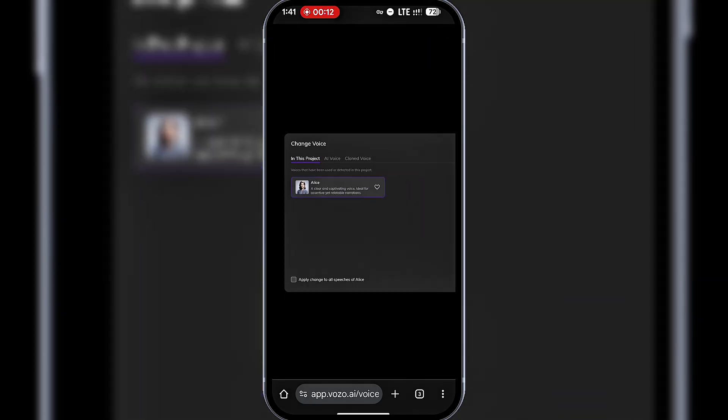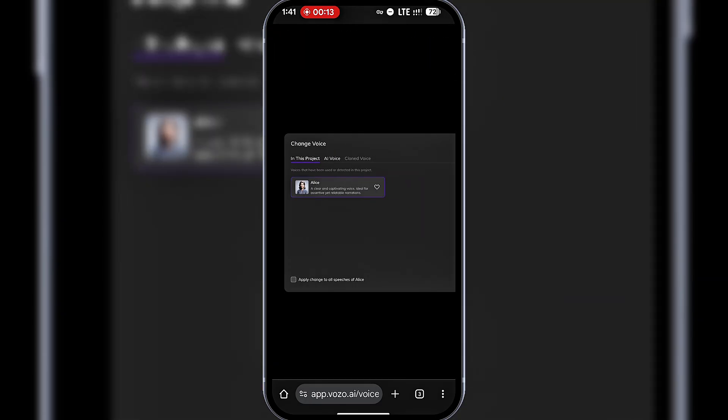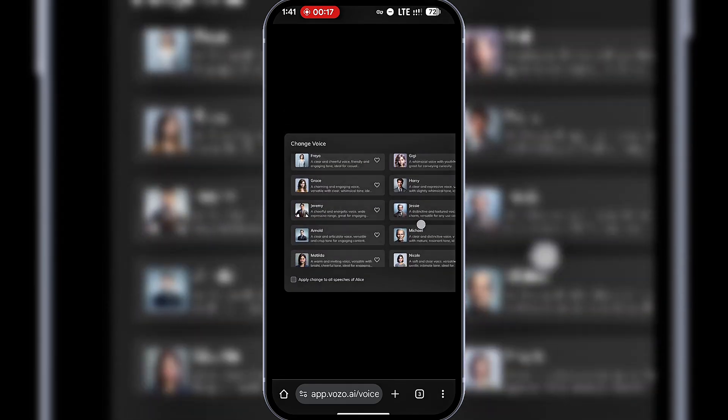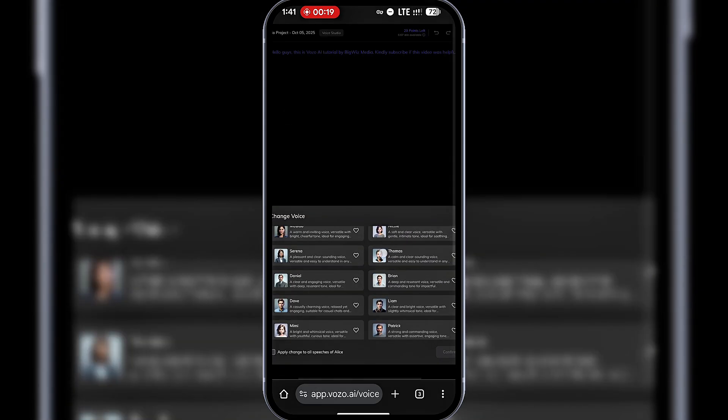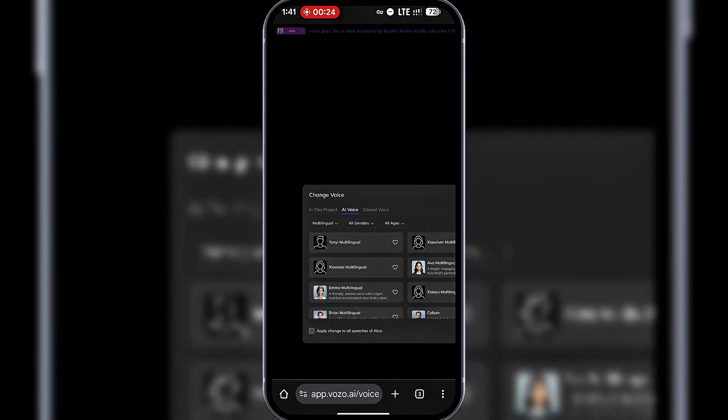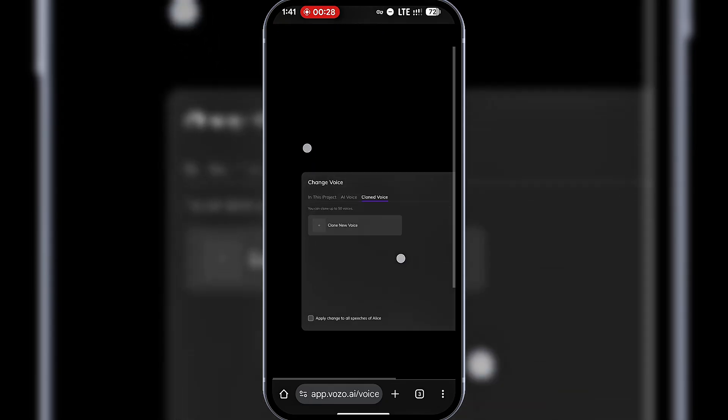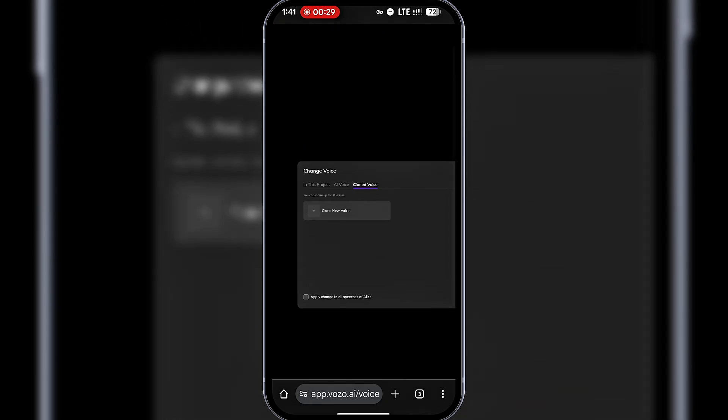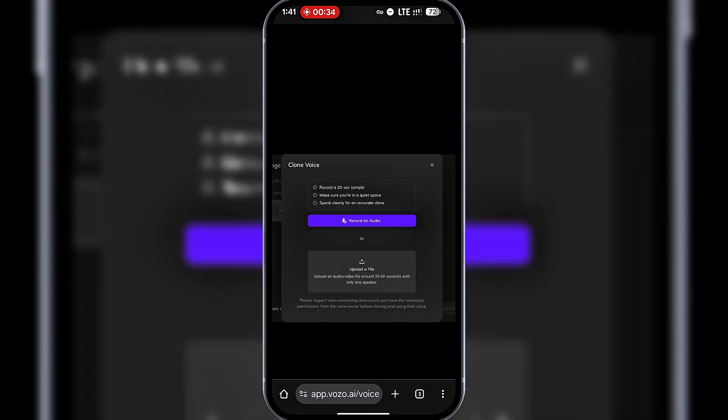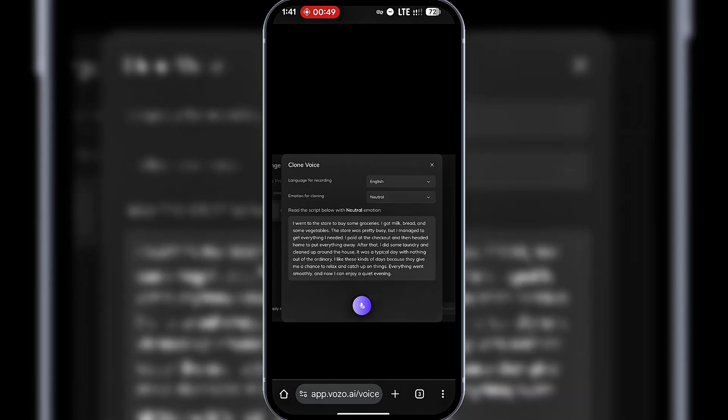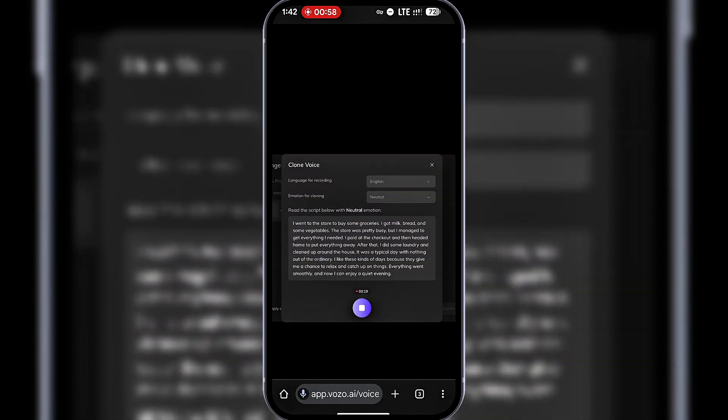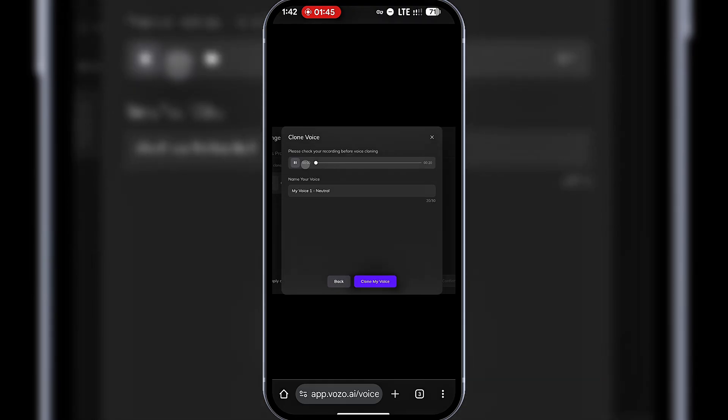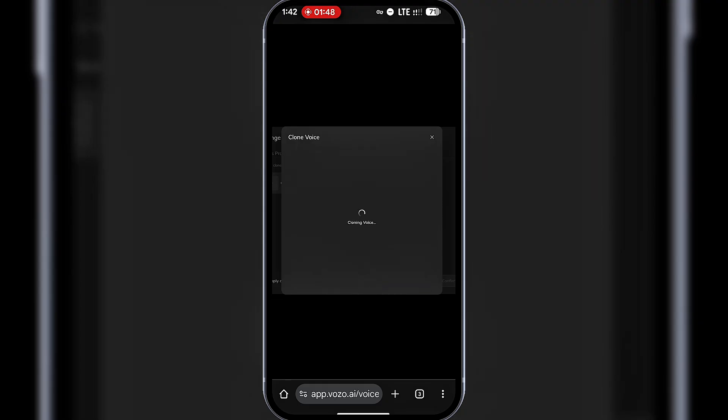You can preview the available AI voices or even clone your own voice. Let's try cloning a voice. I'll click Clone Voice, then Clone New Voice. You can upload a pre-recorded file between 20 and 60 seconds or record directly on the site. I'll record here by clicking Record Audio. I'll say something simple so Vozo can capture my voice. Then I'll click Clone My Voice. Vozo will start cloning.